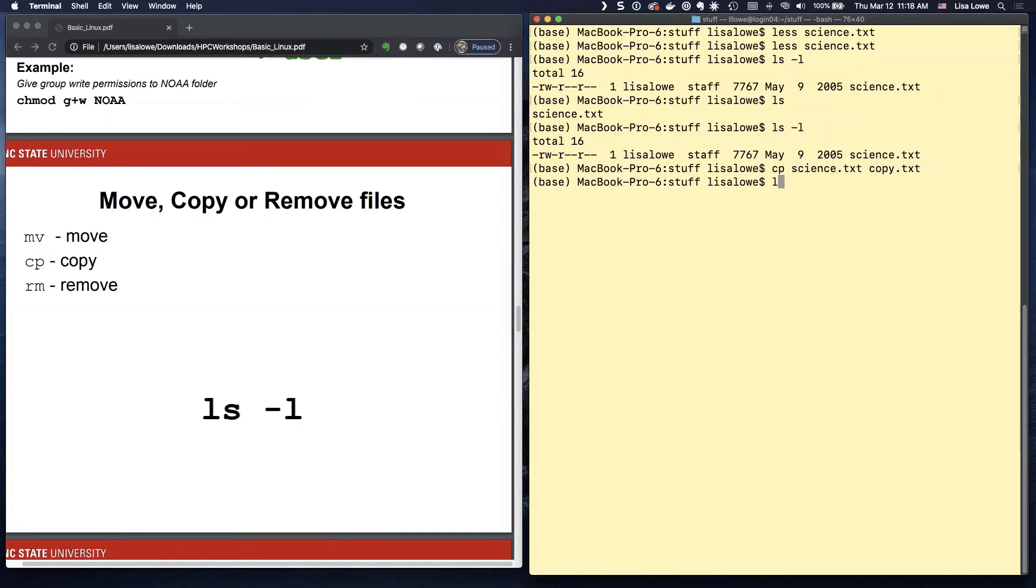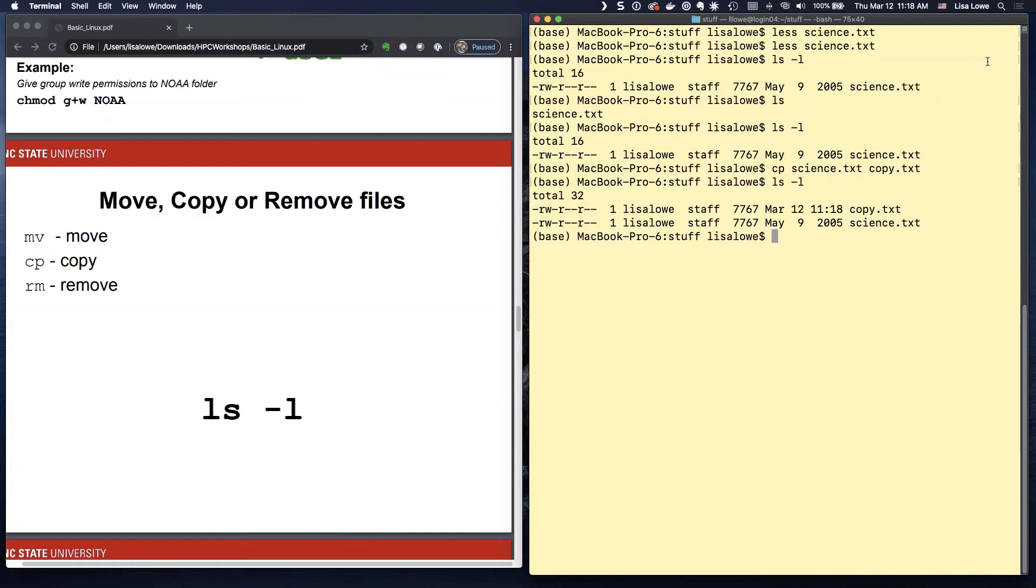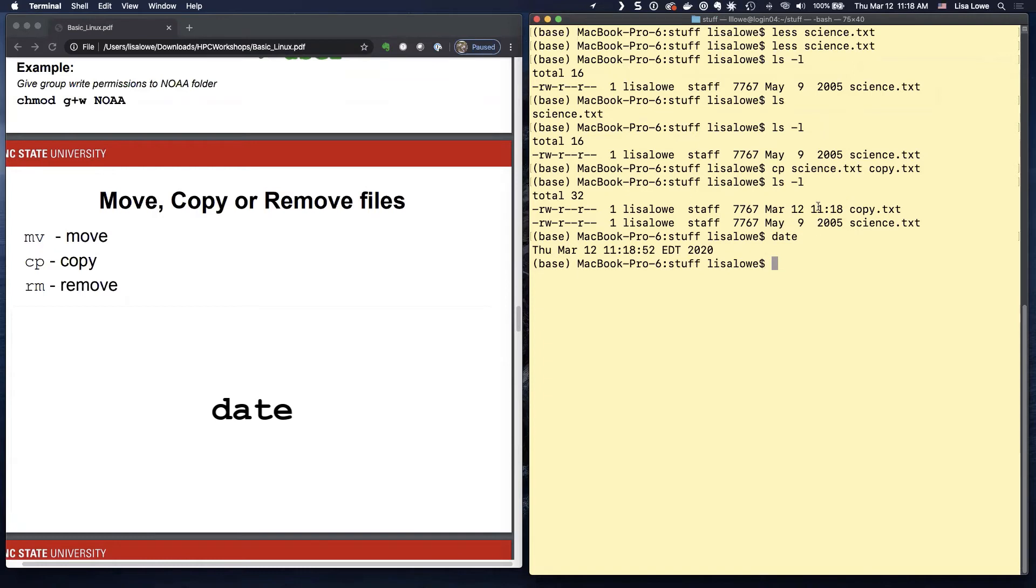Now if I do LS minus L, I can see these files. And what is the date? Oops. Okay. This is now. I just made a file and there's the date.